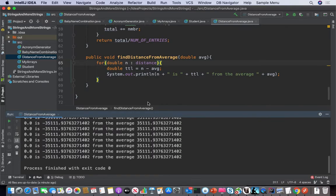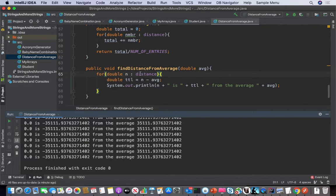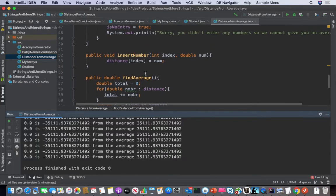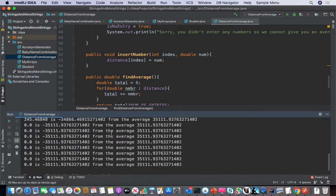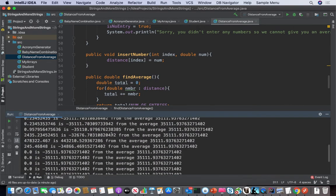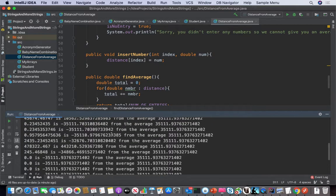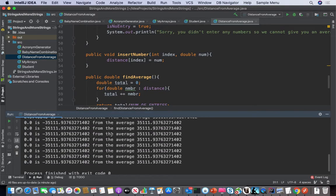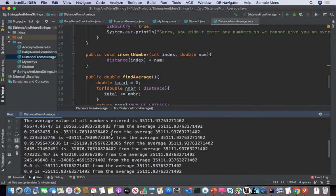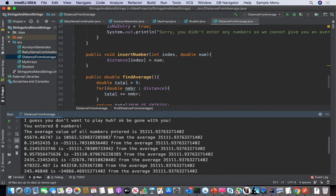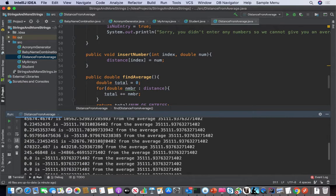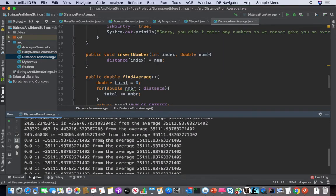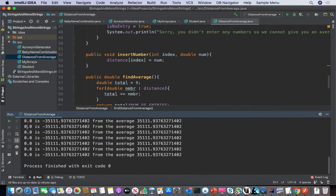What did we miss there? Double end distance. The last several have never been set — that's why. It says you've entered eight numbers, the average number of all values is that, and for the first one it is that far from the average — and on and on it goes until it gets to the array entries that are zero.